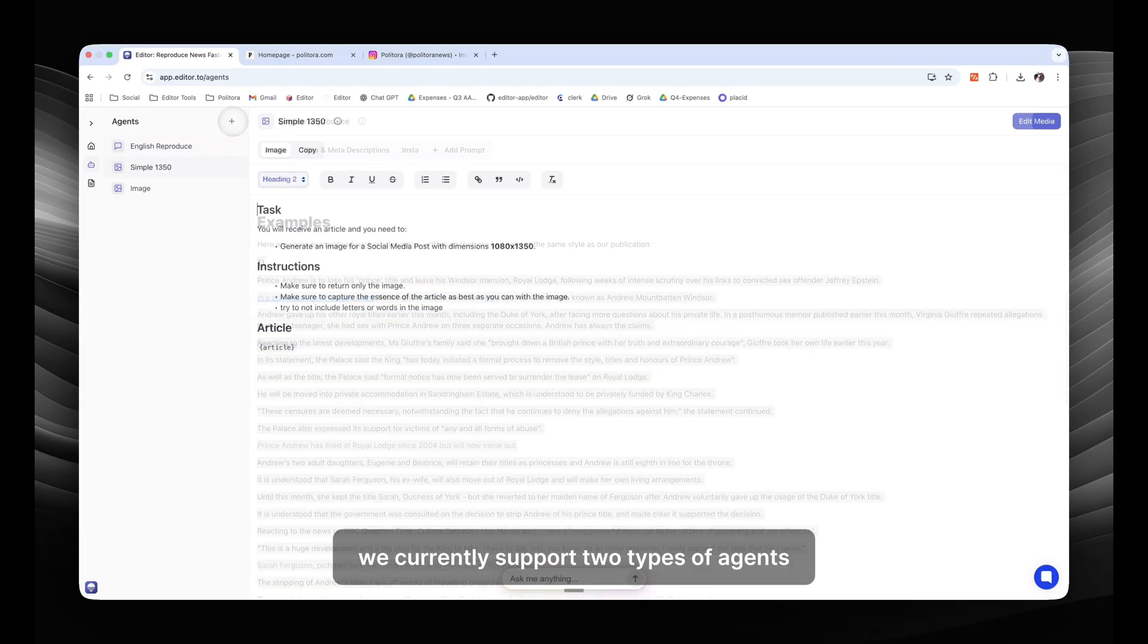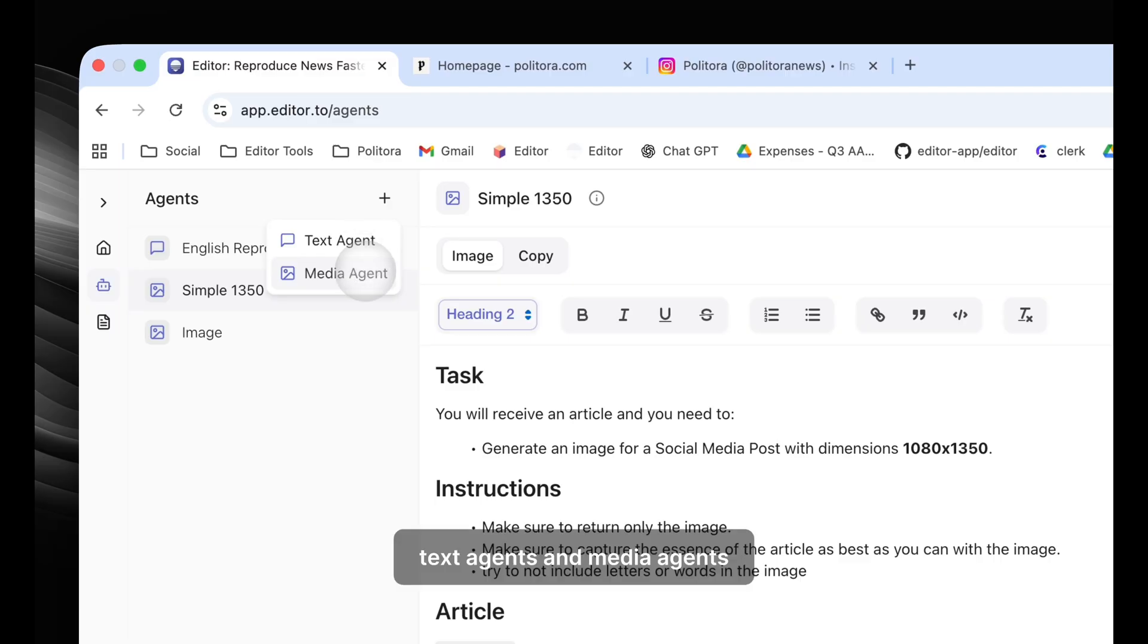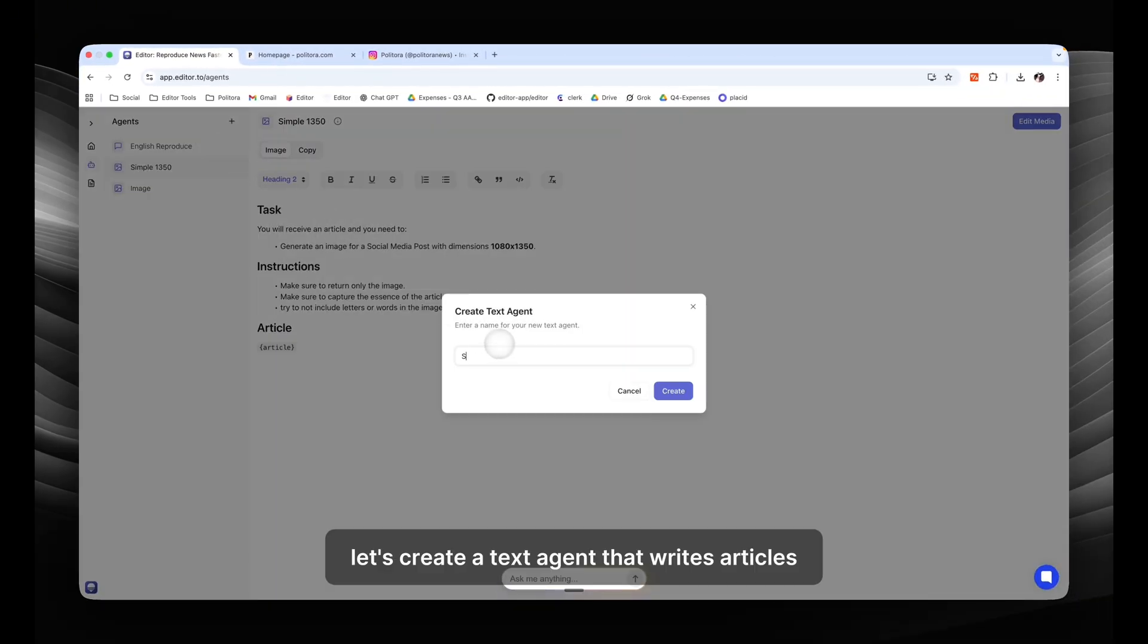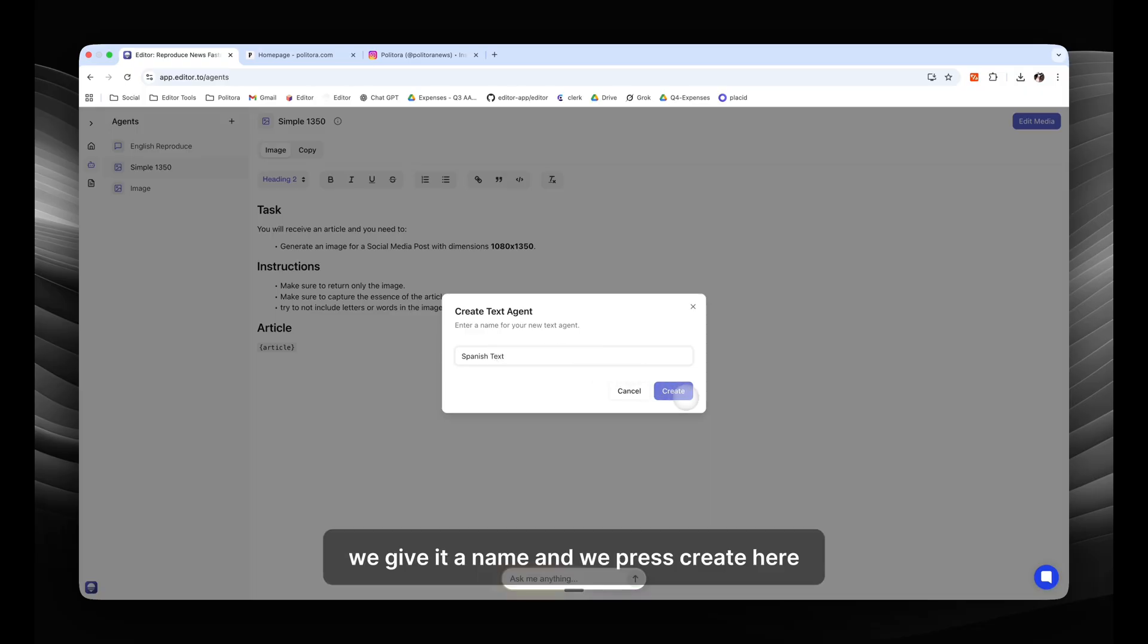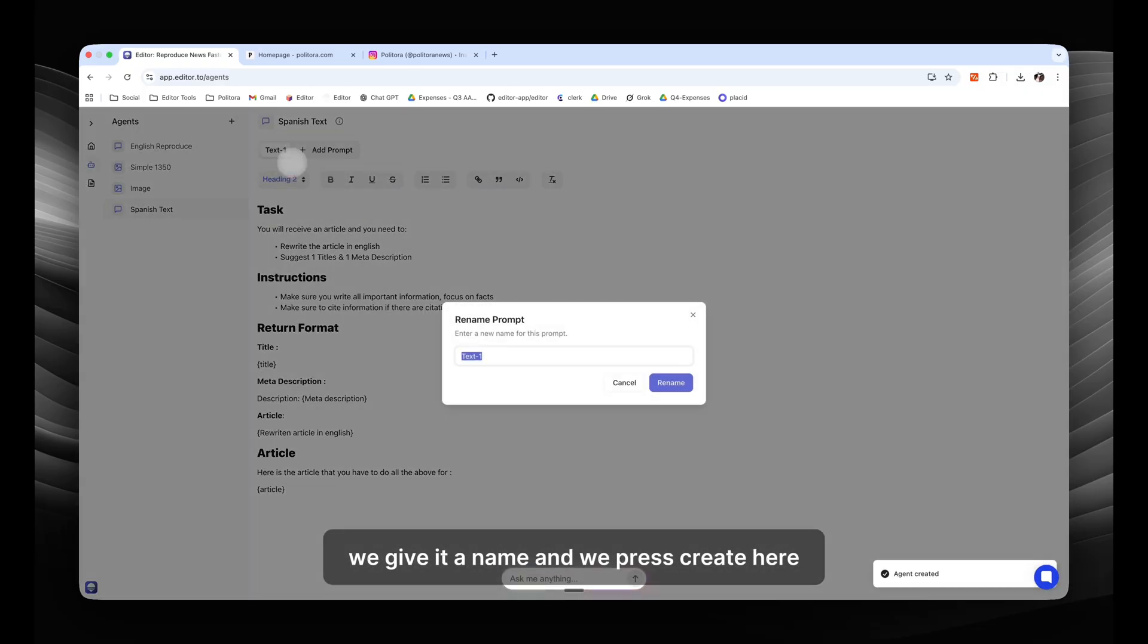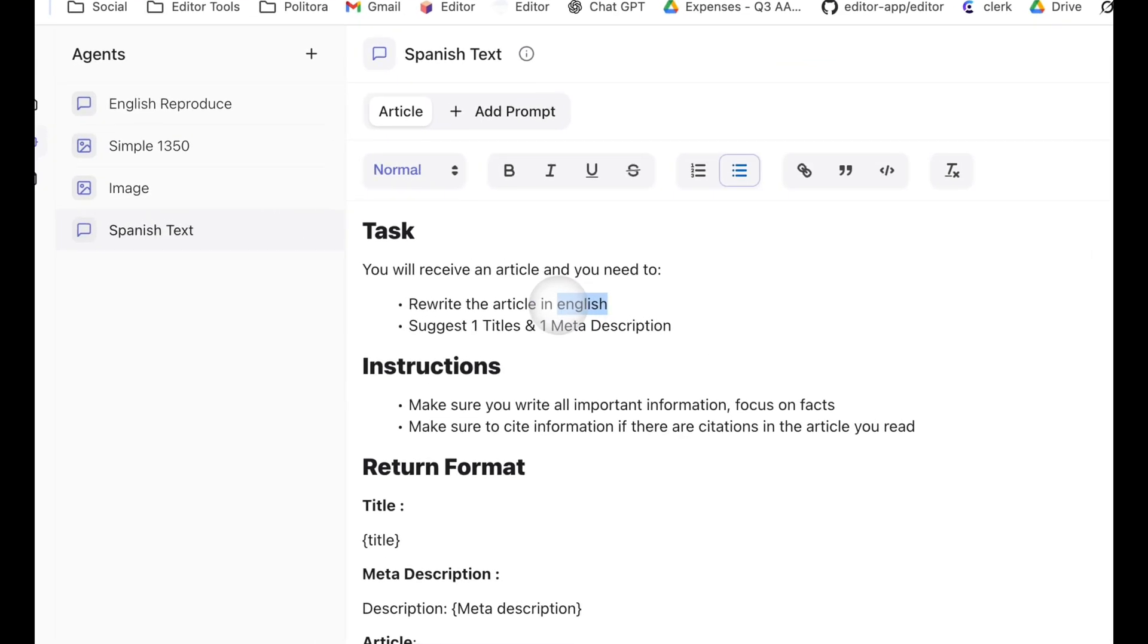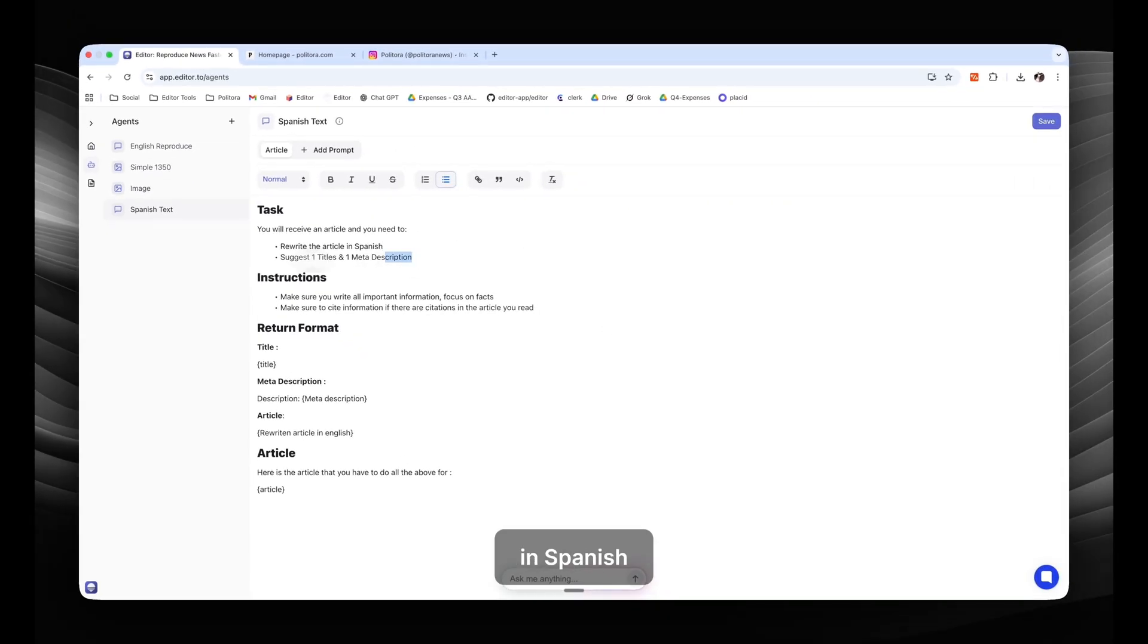We currently support two types of agents: text agents and media agents. Let's create a text agent that writes articles in Spanish. We give it the name and we press create. Here it automatically creates one prompt which we can rename to article.